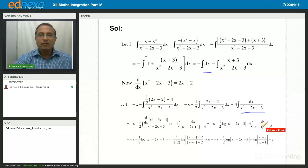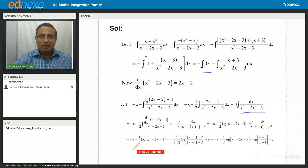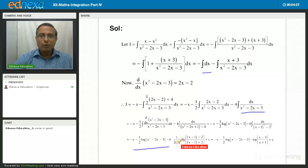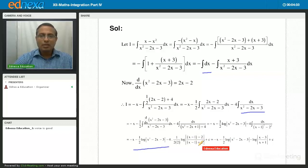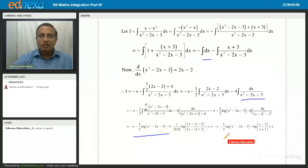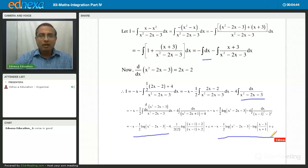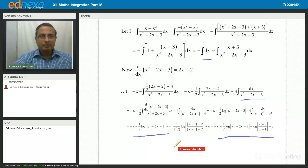This is of the type integral 1/(x² - a²). Using that result, we apply 1/(2a) times log|(x - a)/(x + a)|. So in the next step, it becomes minus 4 times 1/(2×2) times log|(x - 1 - 2)/(x - 1 + 2)| plus C. The final answer is: minus x minus half log|x² - 2x - 3| minus log|(x - 3)/(x + 1)| plus C.